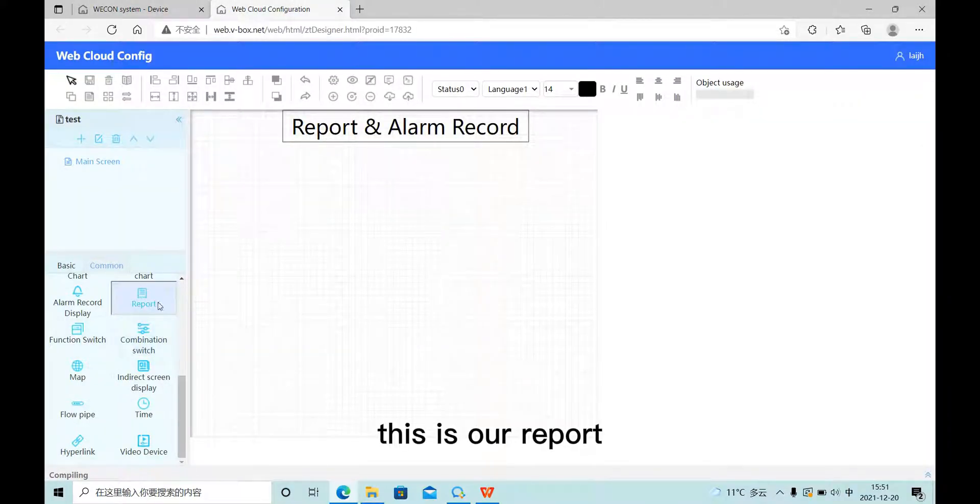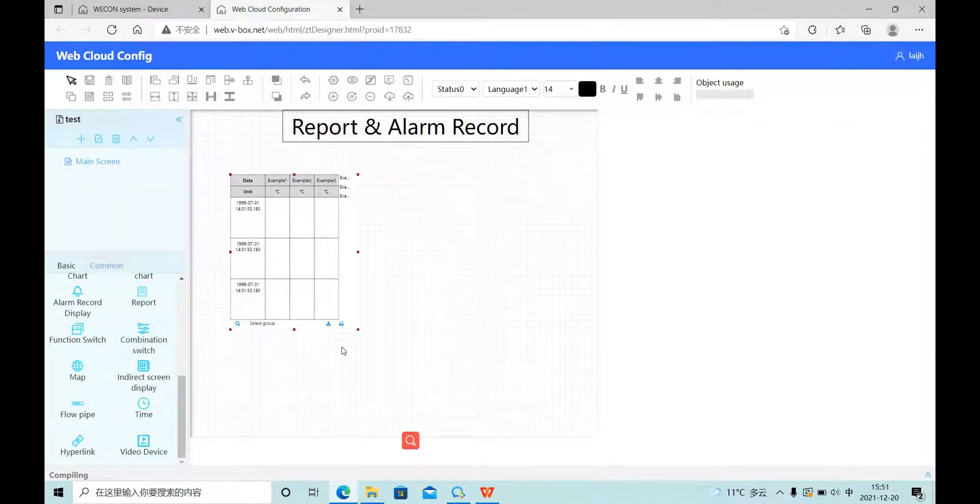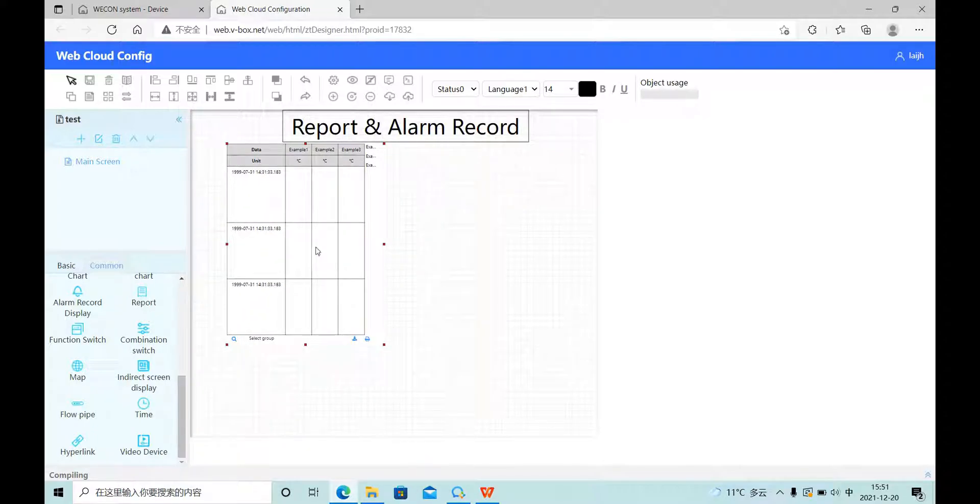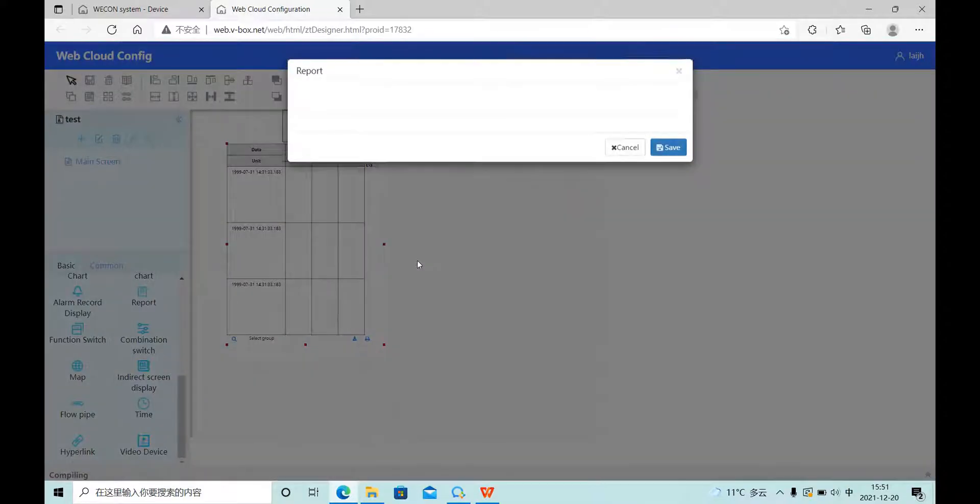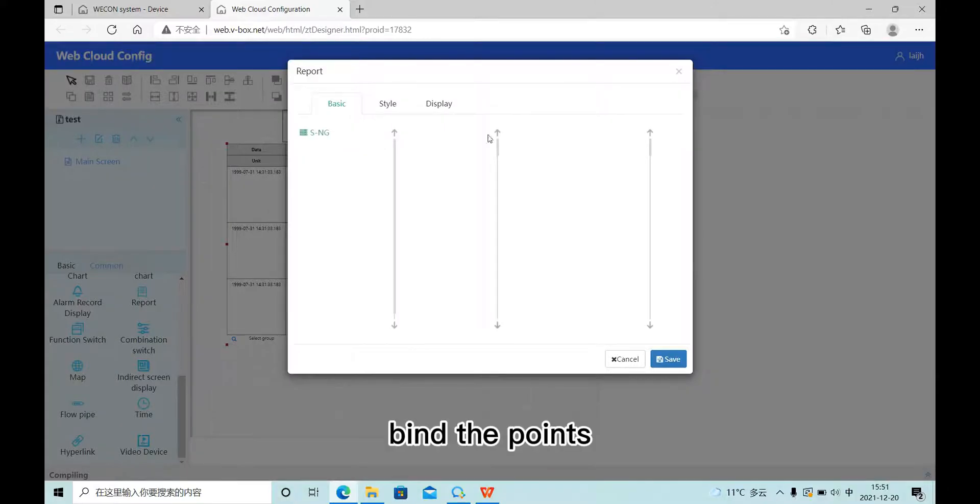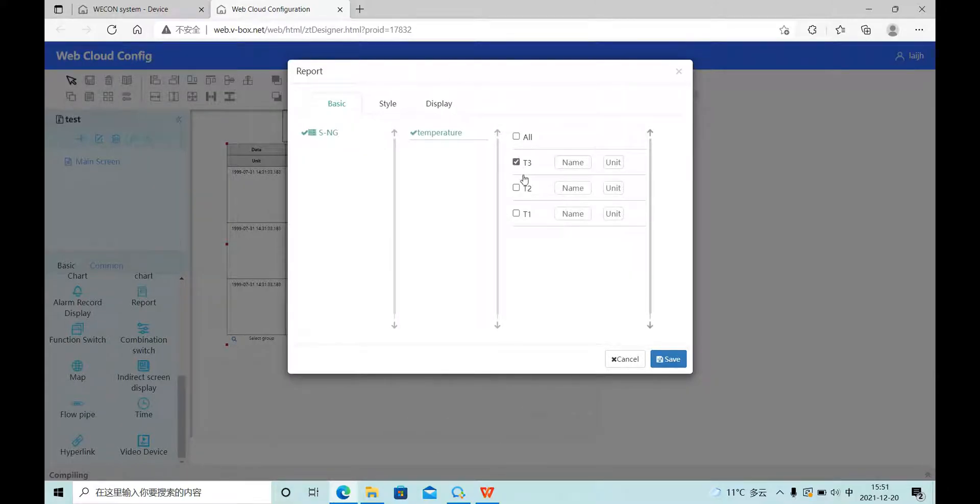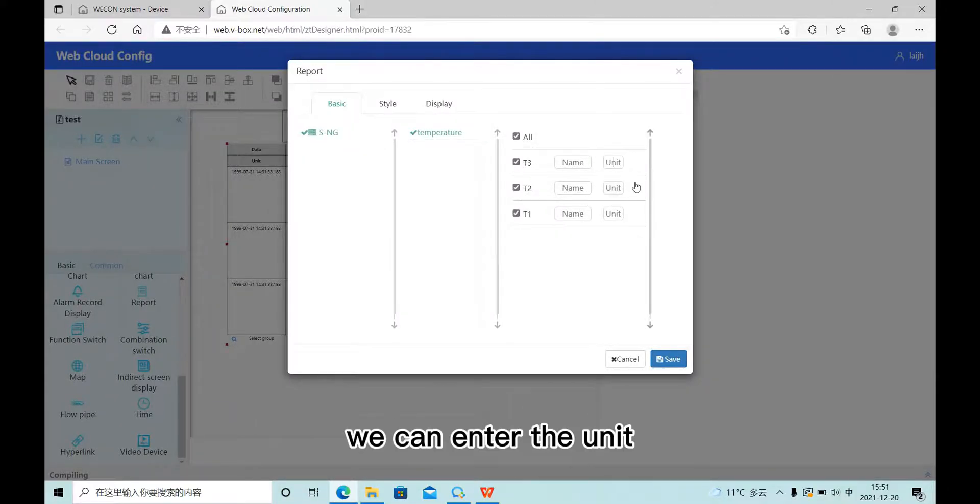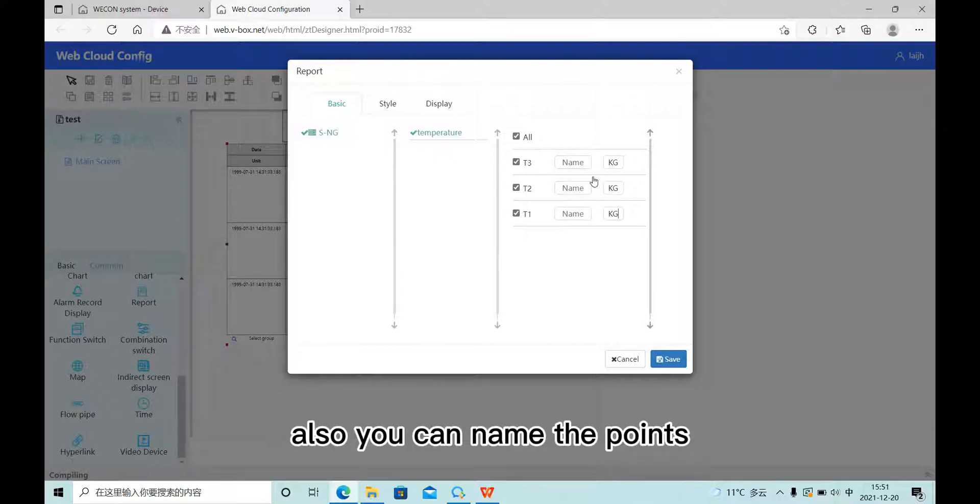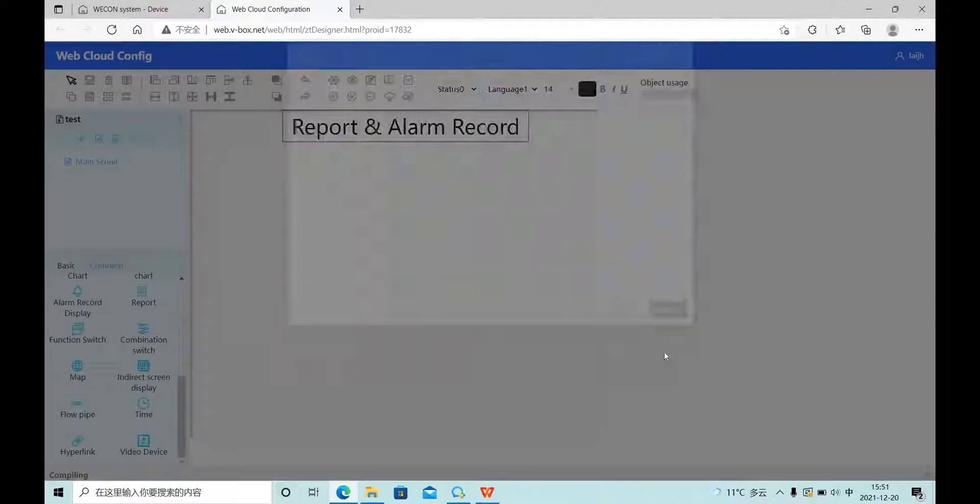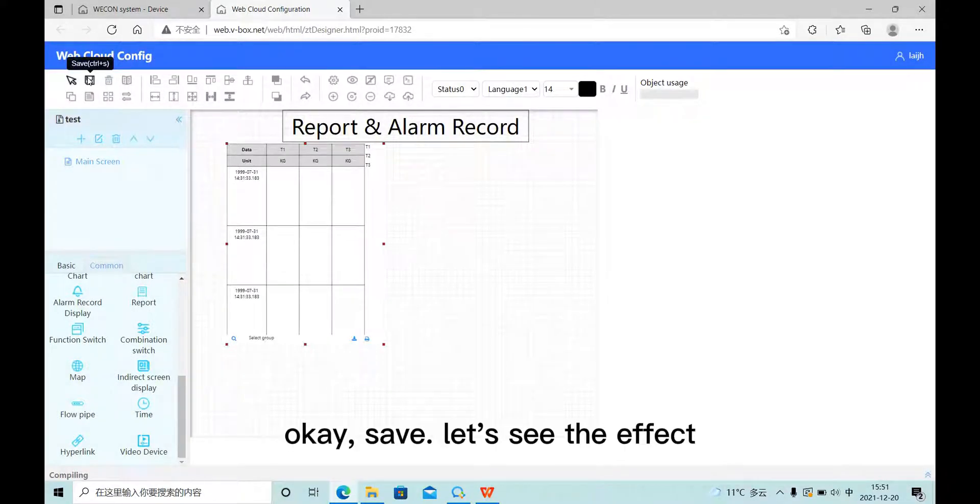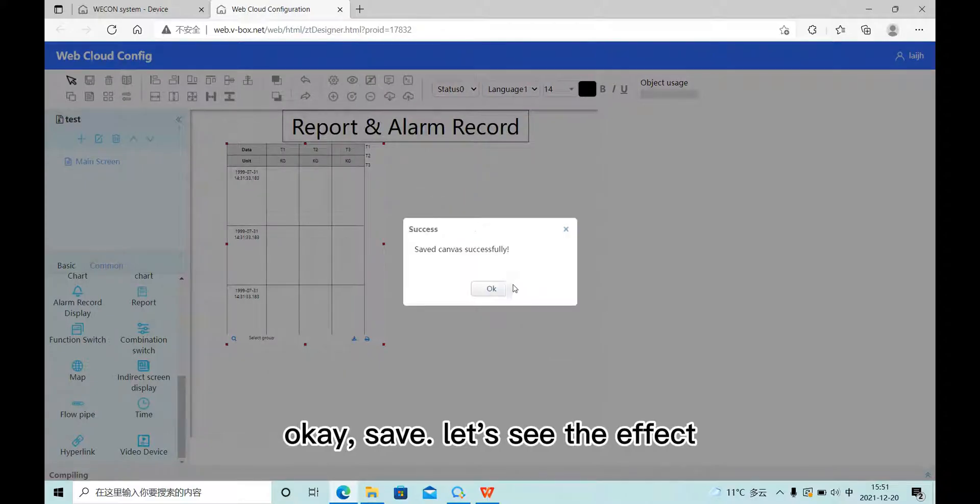This is our report. Bind the points. We can enter the unit. Also, you can name the points. Okay, let's see the effect.